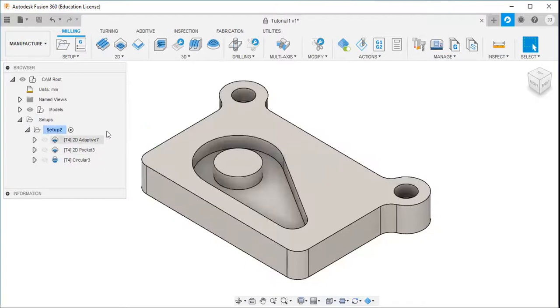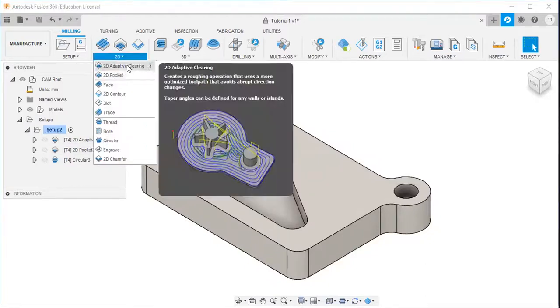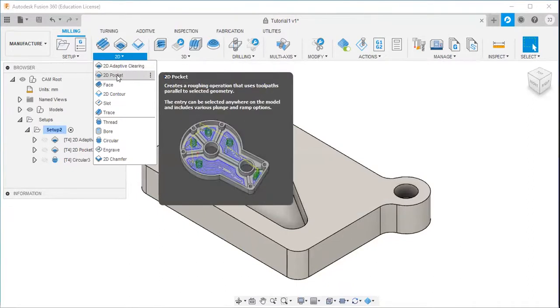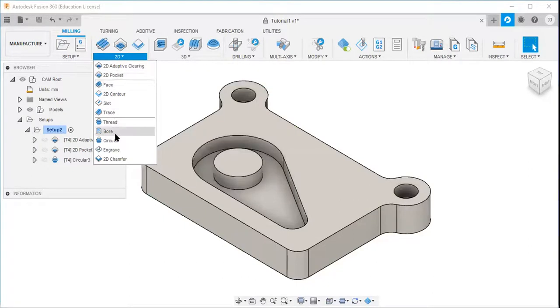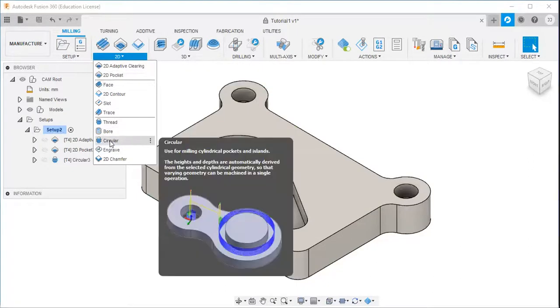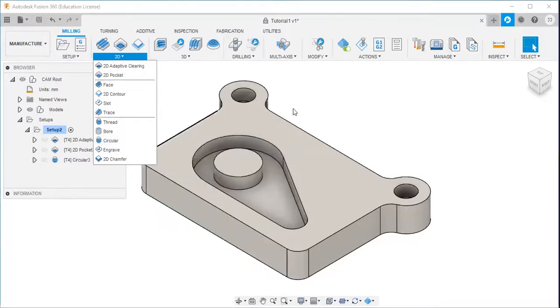So I hope you got an idea about the adaptive clearing, 2D adaptive clearing, 2D pocket, and this circular option.